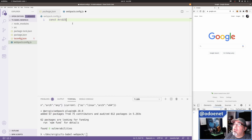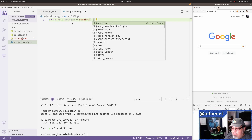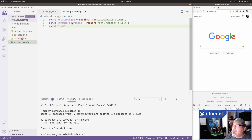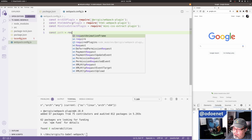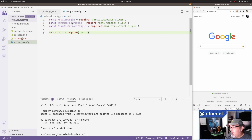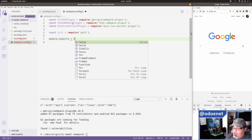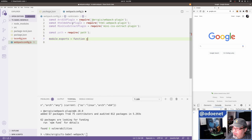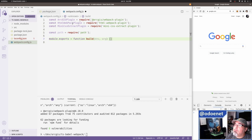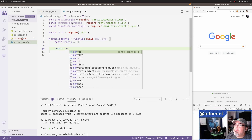In my webpack config I'll use CommonJS rather than ESM imports. I'll bring in the ArcGIS webpack plugin, mini-css-extract-plugin, and the path module. This is all fairly boilerplate stuff — not the most exciting part, but it is what it is. I like to name my config function. It takes an env parameter for environment variables and returns the config object.